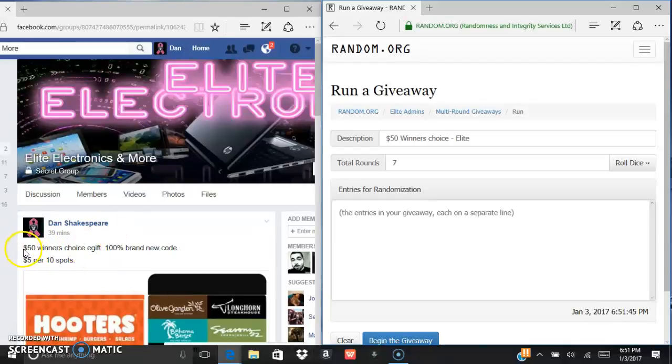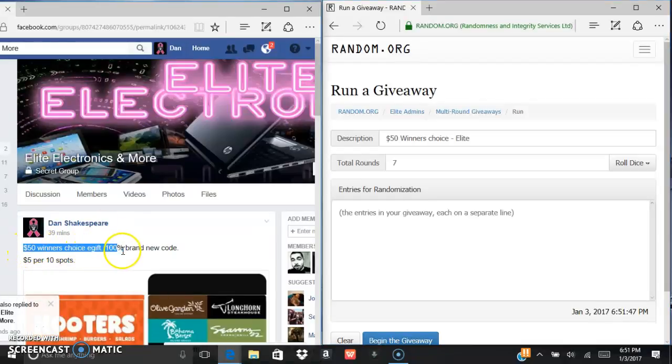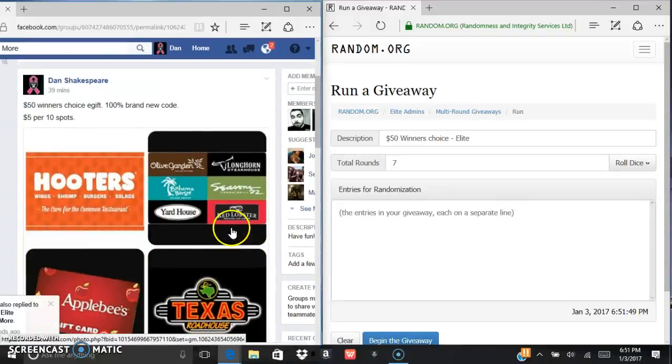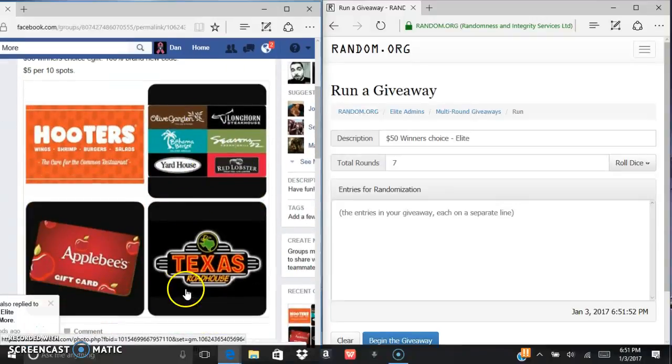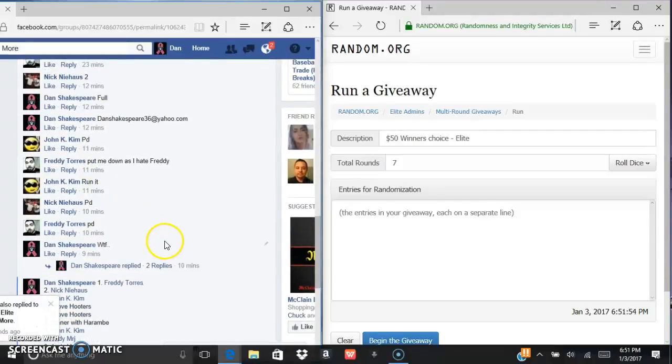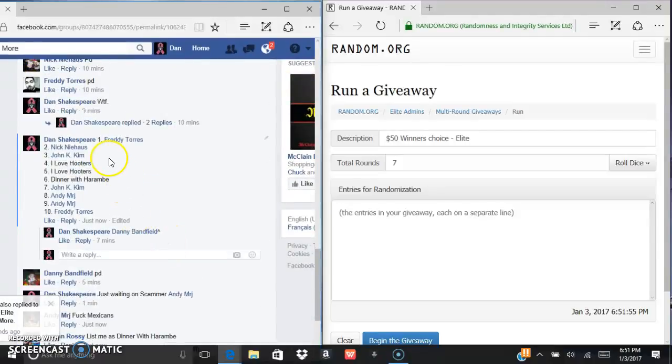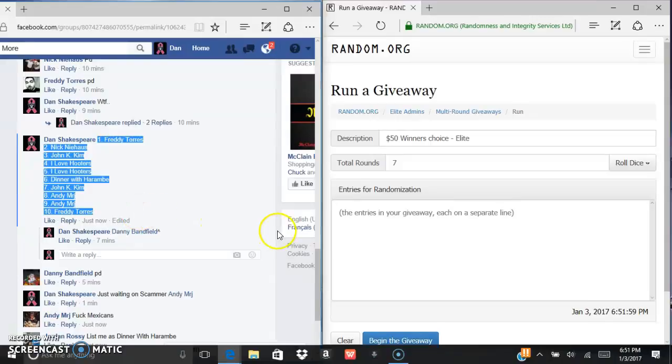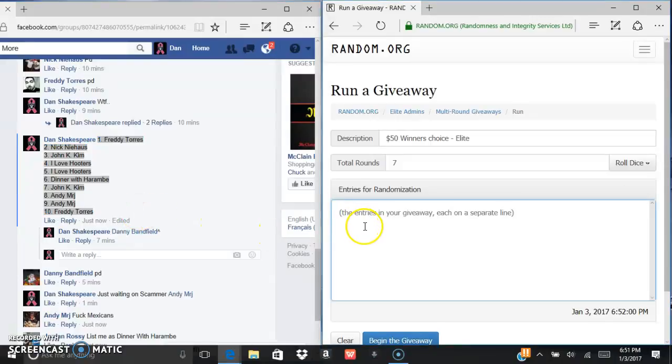Alright what's up everybody, we are going to run this $50 winner's choice. Either get Red Lobster, Olive Garden, Hooters, Applebee's, Texas Roadhouse, whatever you guys want, just let me know. Here is the list, we are going to control C, control V.